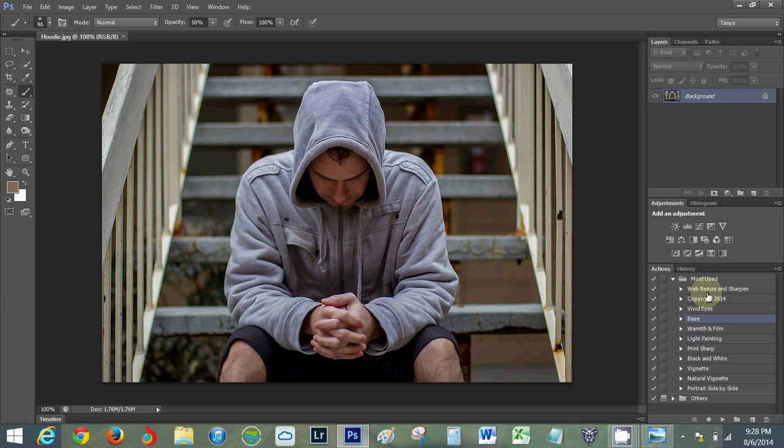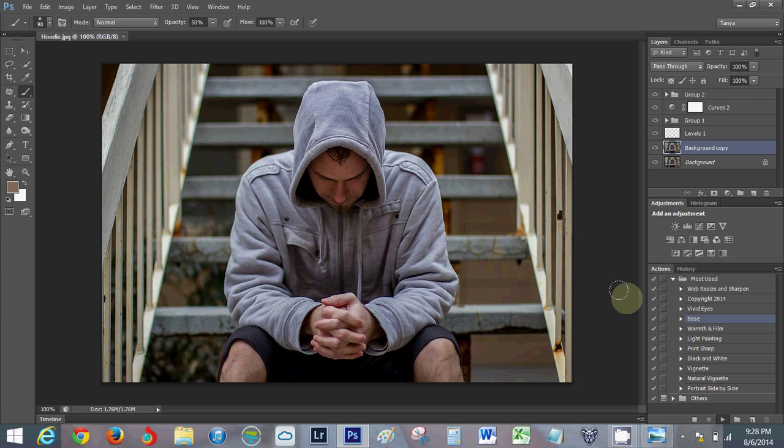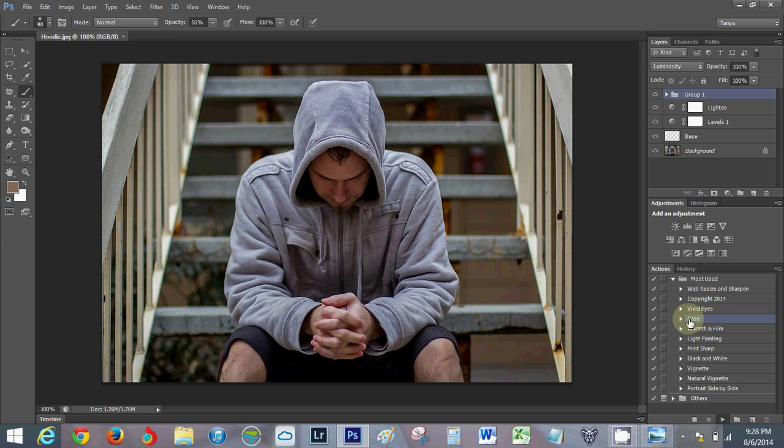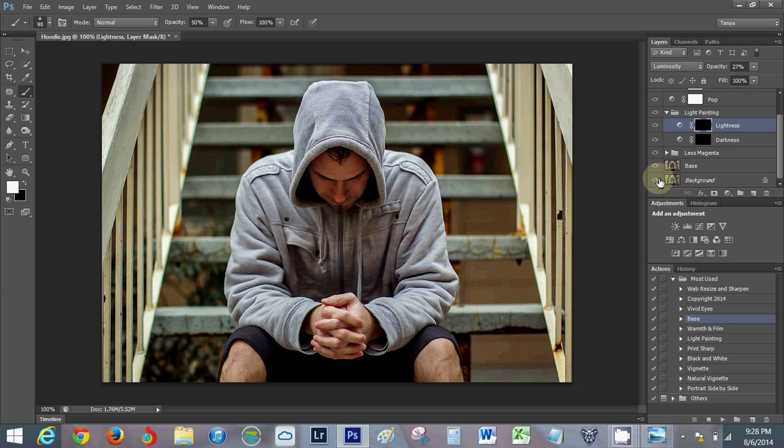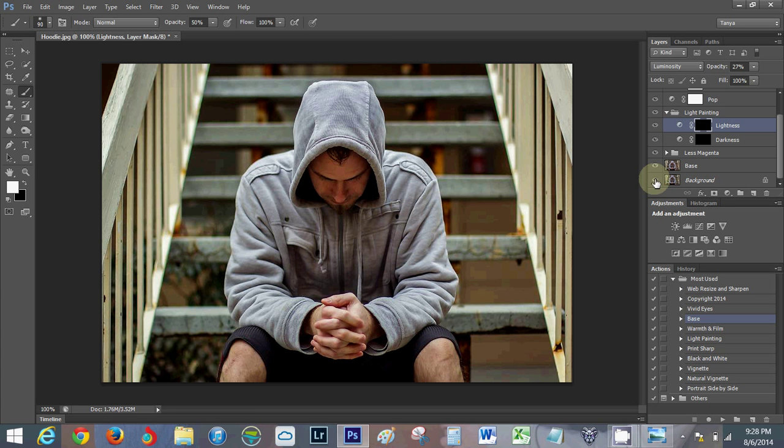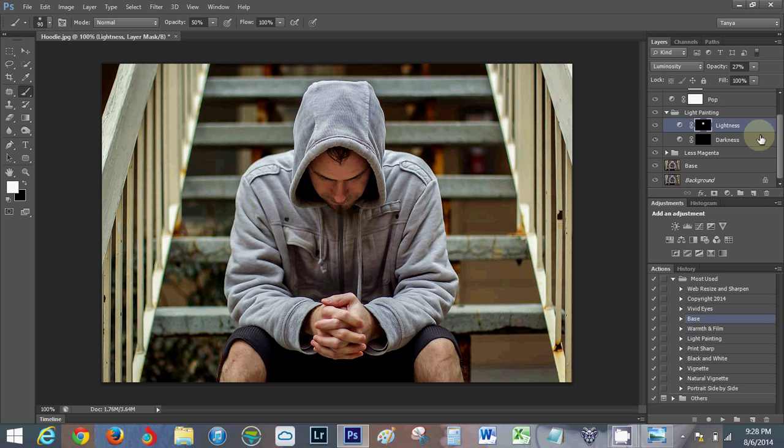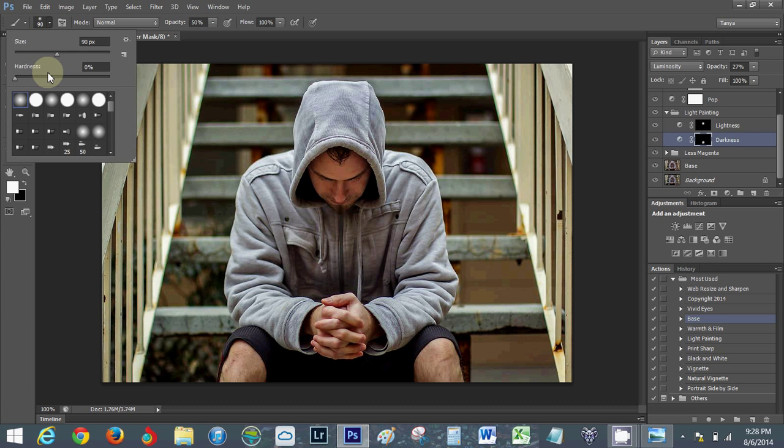These actions over here I made most of them. This base is what I use on all of my images, even before I do my creative edits. For the lightness, I'm gonna paint a little bit on his face to bring a little bit back. I always have my brush set on fifty percent with the hardness of zero.